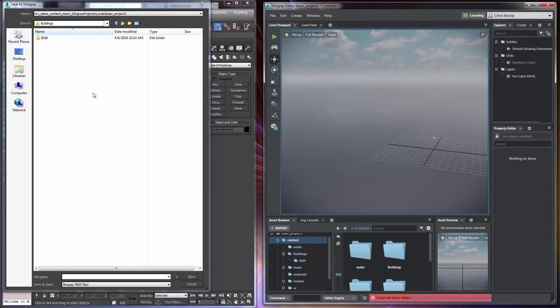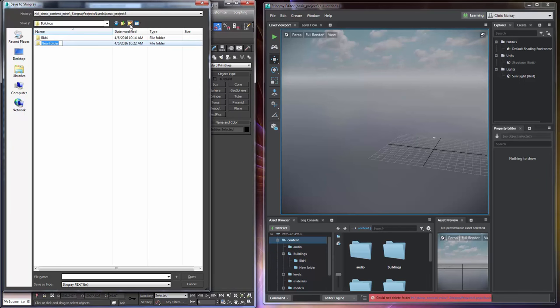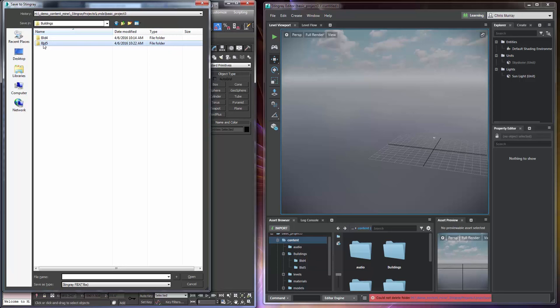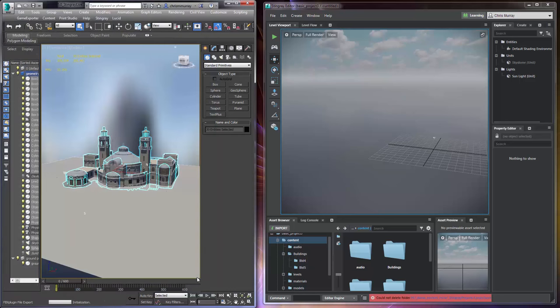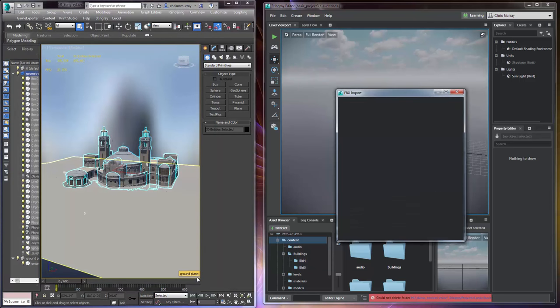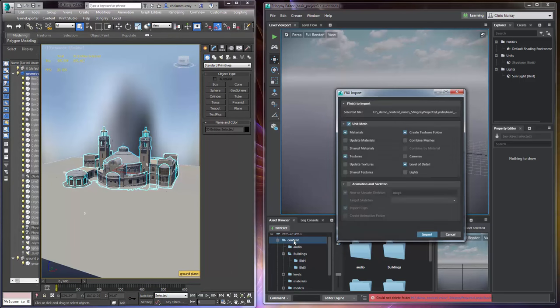I'm going to go ahead in the exporter and I'm going to create a new folder here called building 5. And you'll notice that the asset browser data structure is automatically updated in Stingray. So I'll go ahead and in here we'll just name it building 5. We'll say save and it'll automatically save it.